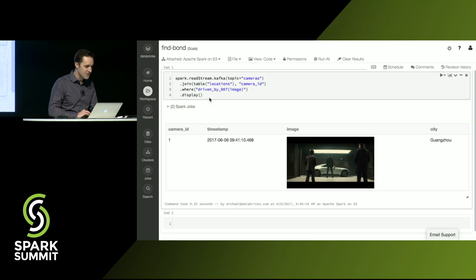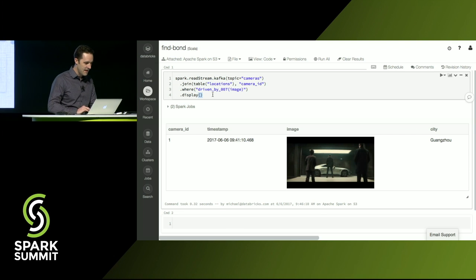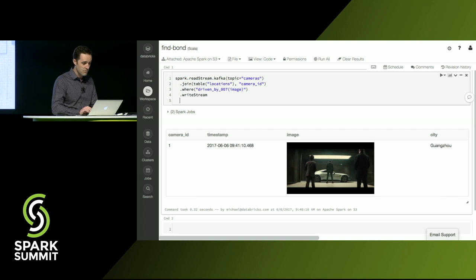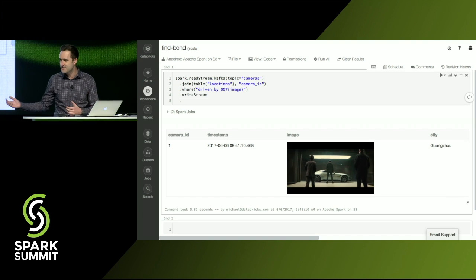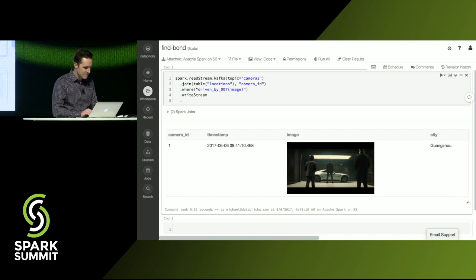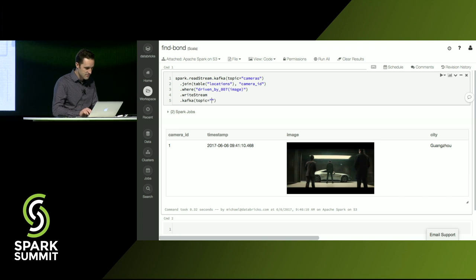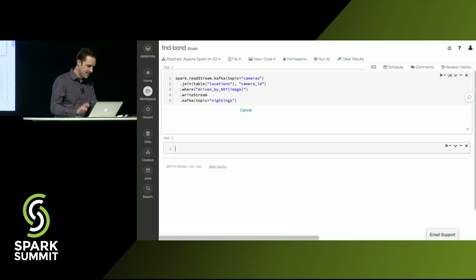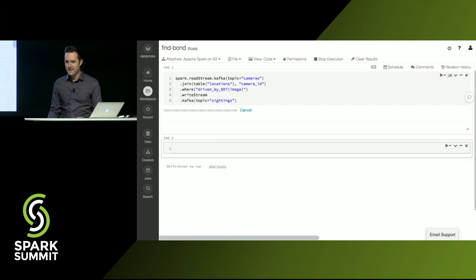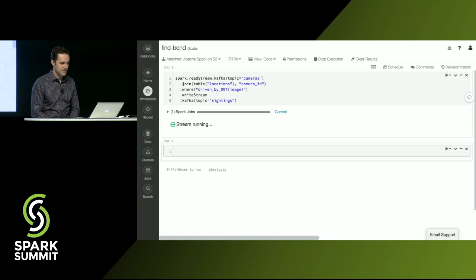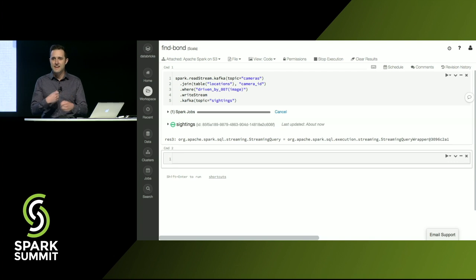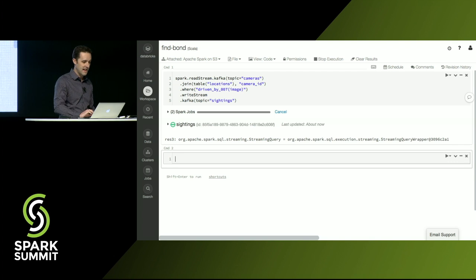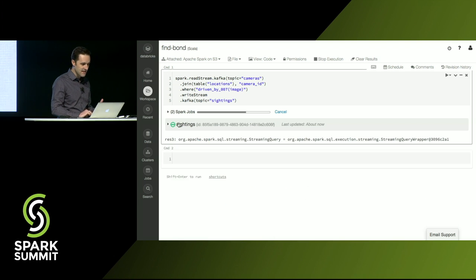So all I have to do is change read to read stream. And then I'll go here and say write stream. And we'll write this out to Kafka to a topic that all of our agents around the world are subscribed to. Topic equals sightings. So hit shift enter and that's going to kick off a streaming job in the background. So now it's continually reading data from Kafka and immediately forwarding it out. So you can see this is running.